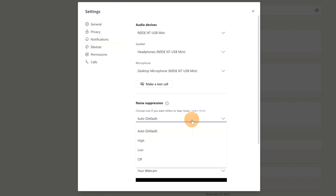Now we have four options available. By default you have Auto, and this means that the Teams app decides on the best level of noise suppression based on your local noise. Then we have High. This suppresses all background sound that isn't speech, but this also consumes more computer resources.